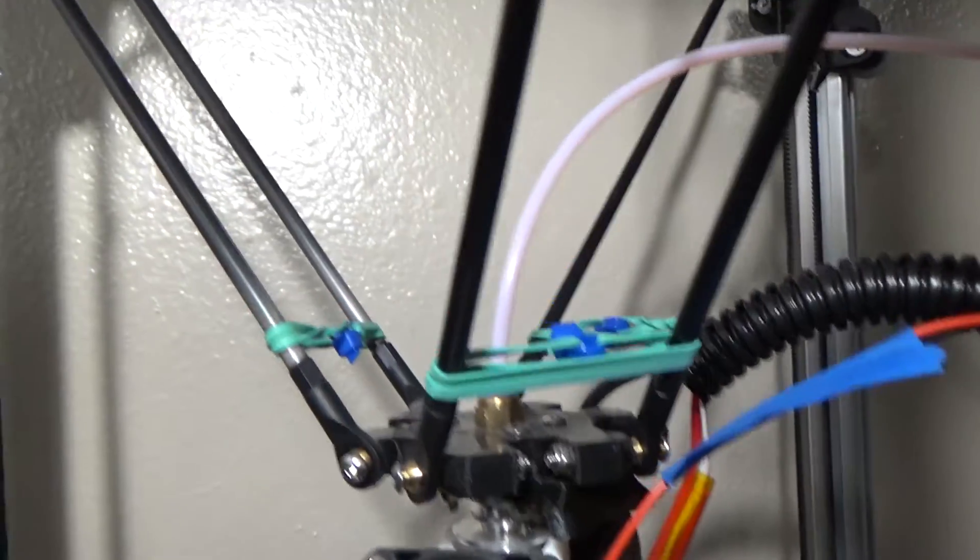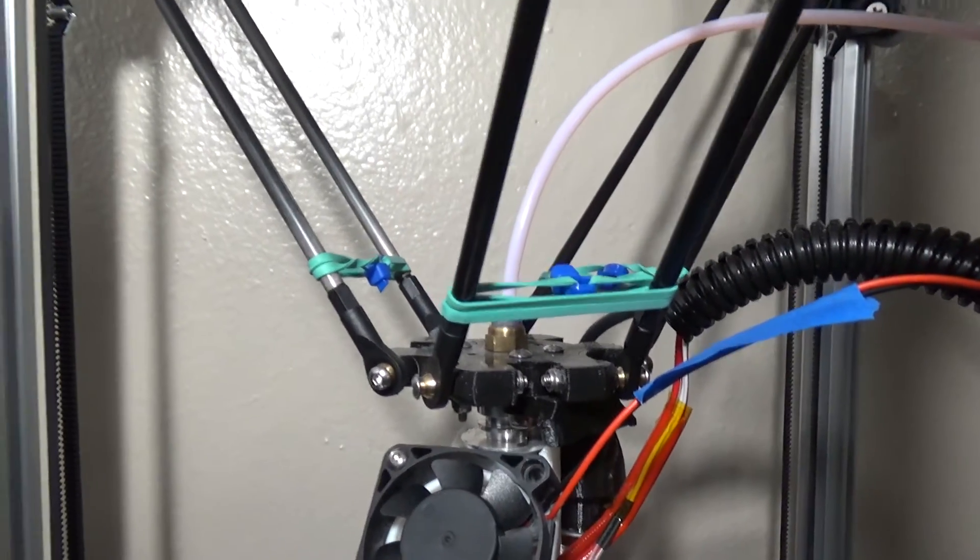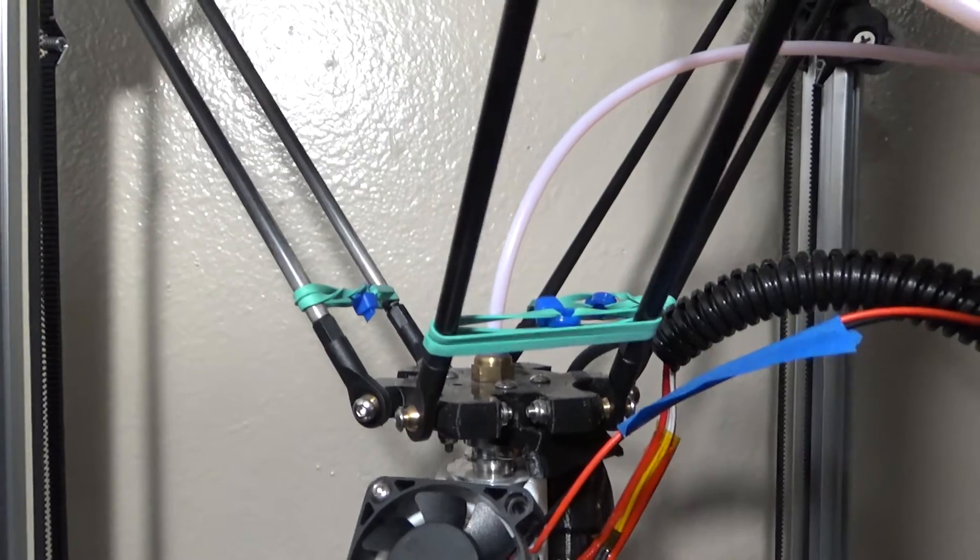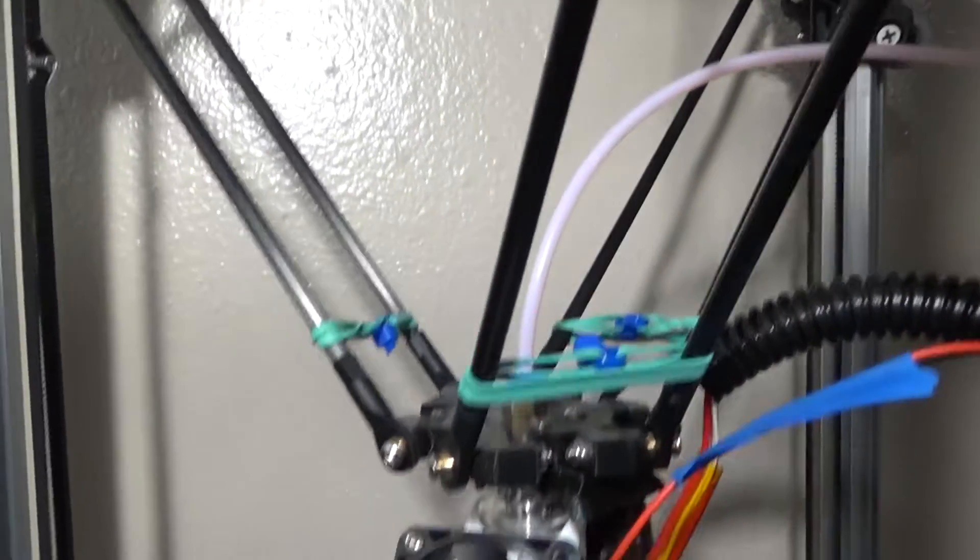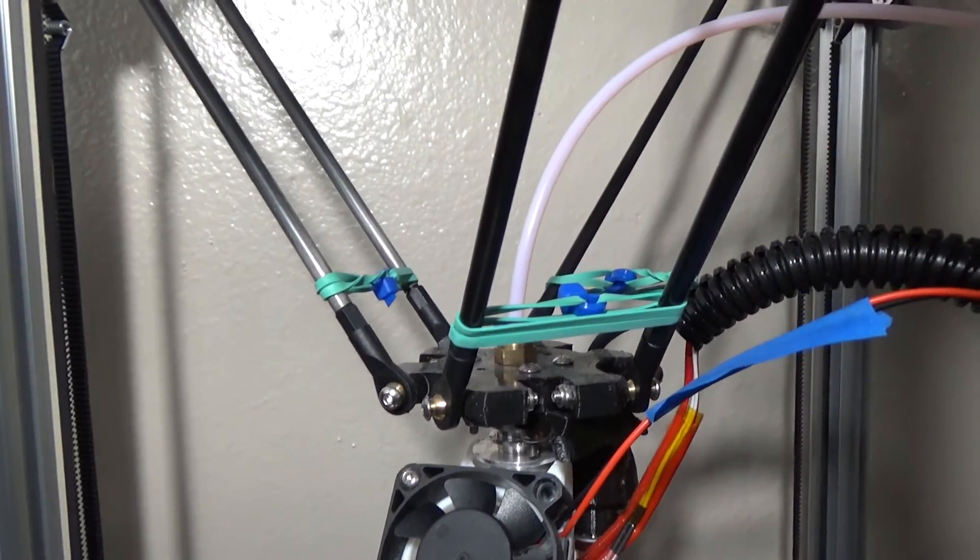So yeah, quick fix. Thanks to the guys who helped me, and if anyone else has a problem, this is a good way to fix it. Alright, see everyone later.